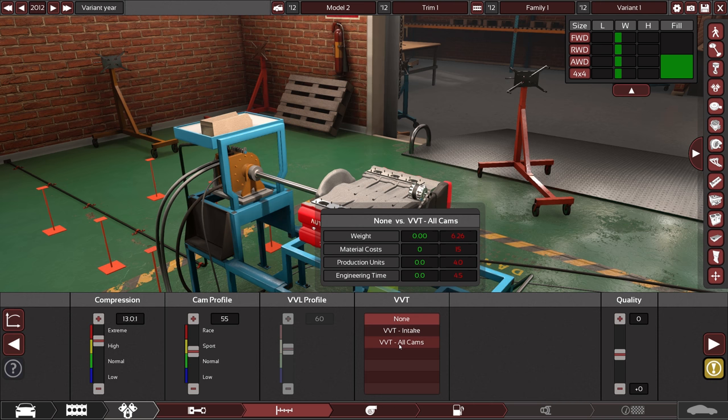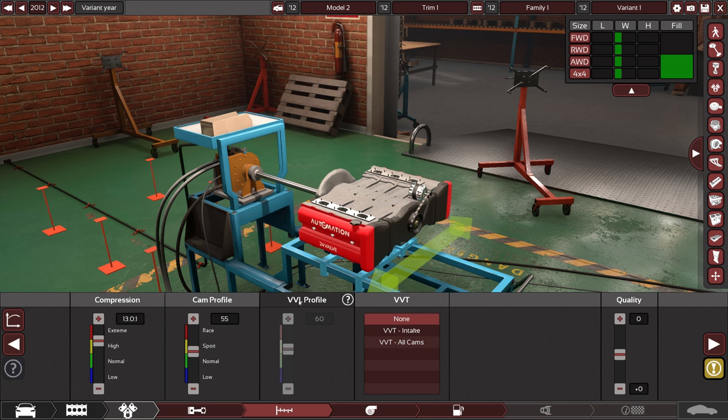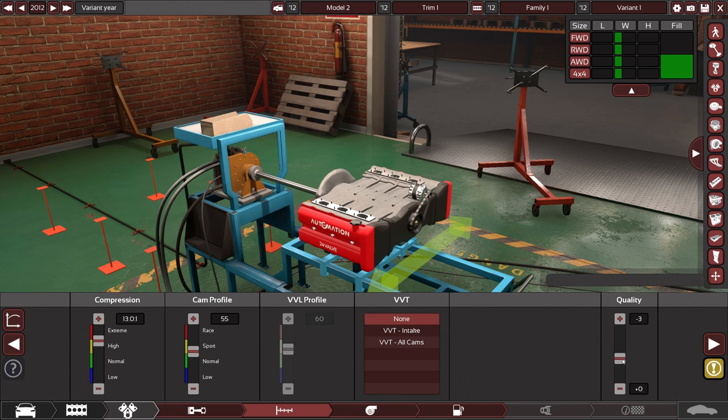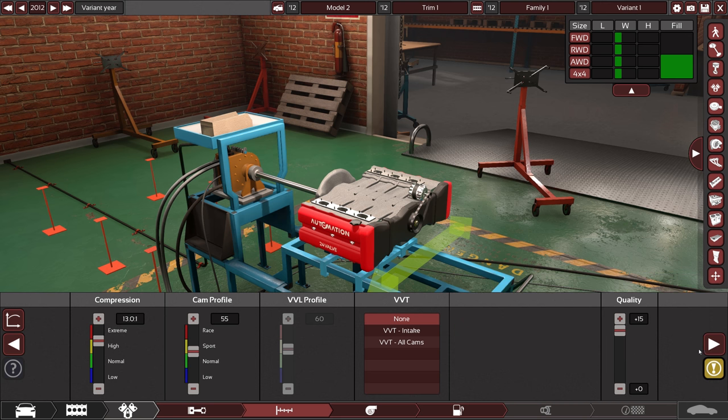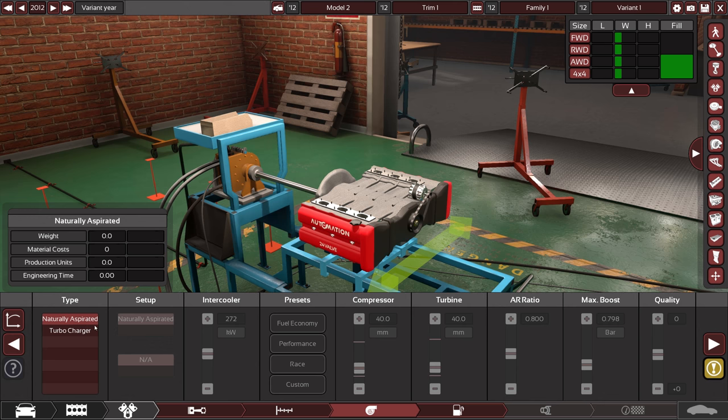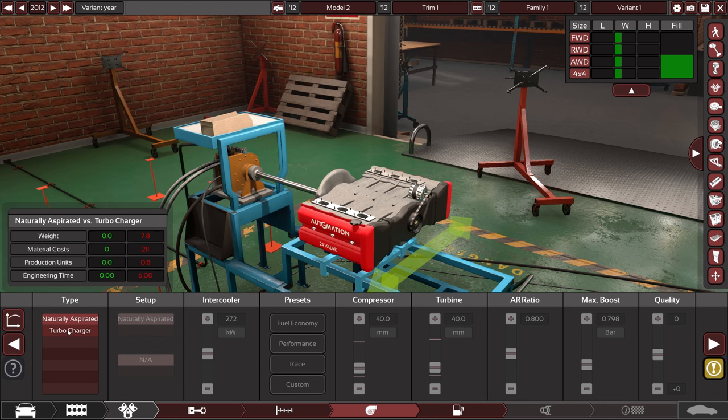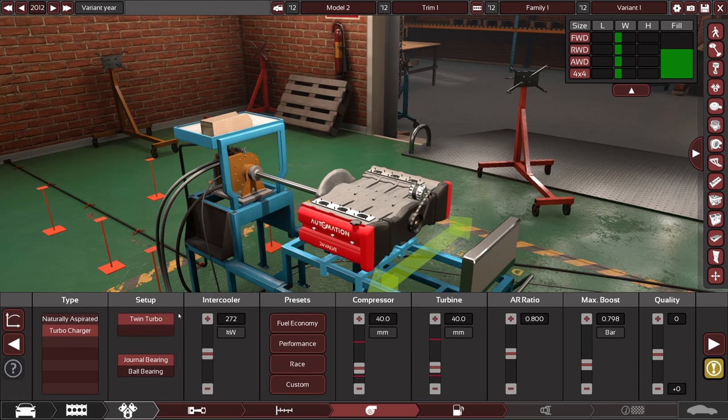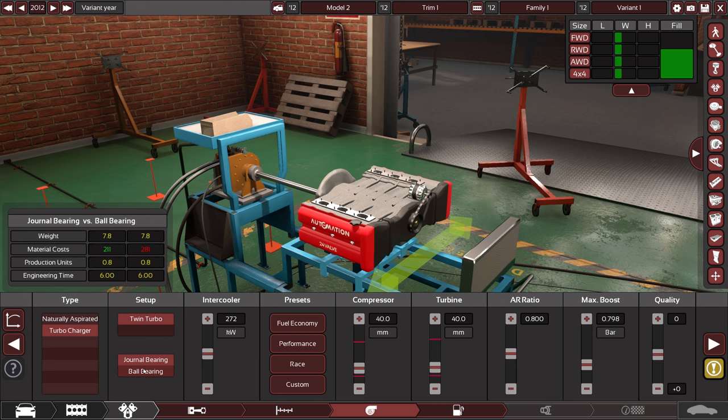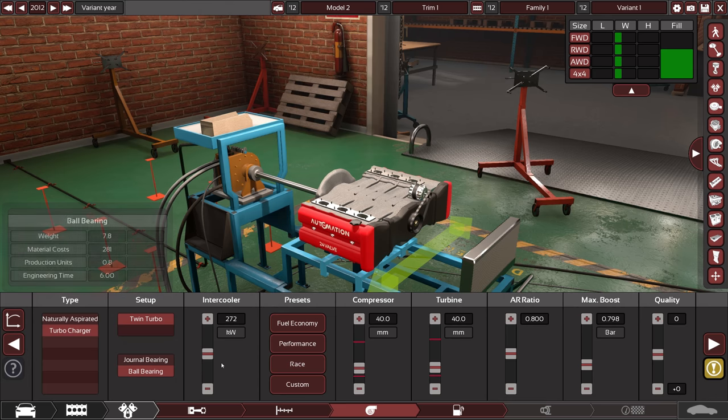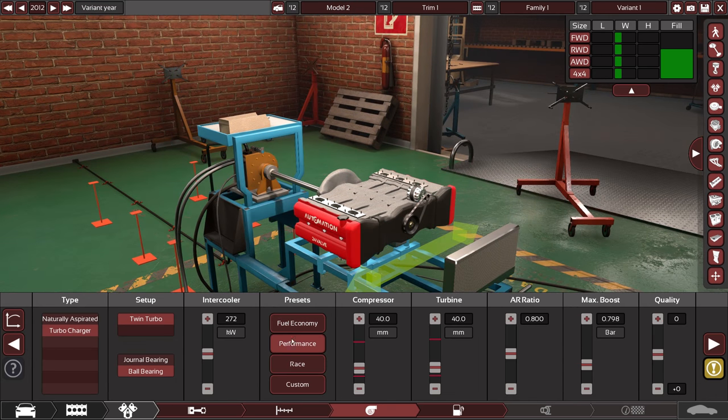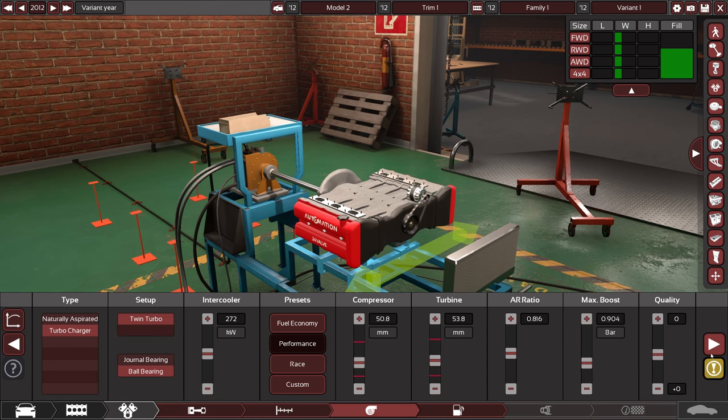VVT all cams I don't know. Doesn't really change anything when we don't do the VVL profile here. Quality doesn't show me anything anymore. Aspiration type naturally aspirated or a turbocharger, like obviously I would want a turbocharger in there. Twin turbo ball bearing. Yeah let's just take a ball bearing why not. Presets I'd say performance. Yeah performance seems good I think.